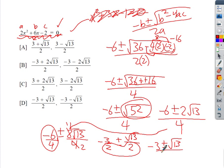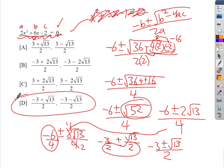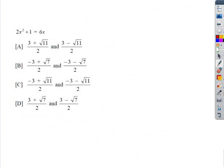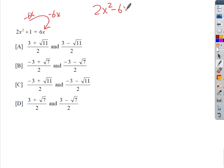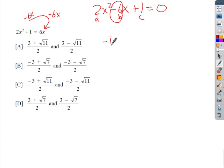So it's best to find the GCF and remove it first. Now on to the next example, which is not set to zero yet. I need to move the positive 6x to the other side by subtracting 6x from both sides, giving 2x² − 6x + 1 = 0. It's important to get it into standard form — x², x, and constant — so you can correctly identify your A, B, C values.